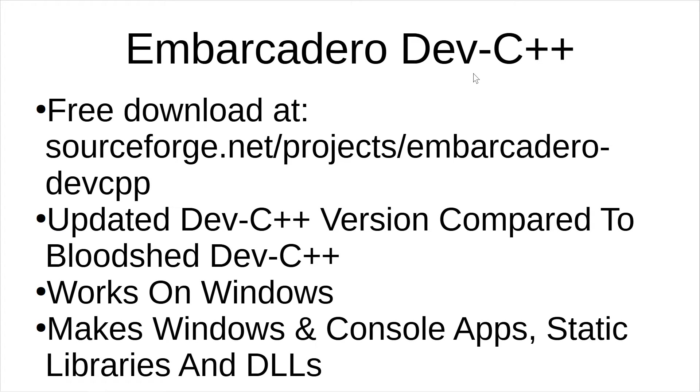Embarcadero Dev C++ is a free download at SourceForge.net. It is an updated version of Dev C++. It works on Windows, makes Windows and console applications, static libraries and DLLs.